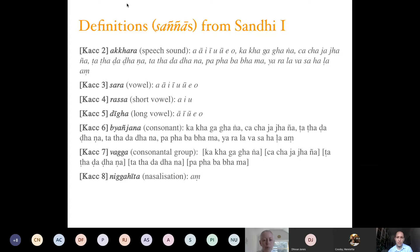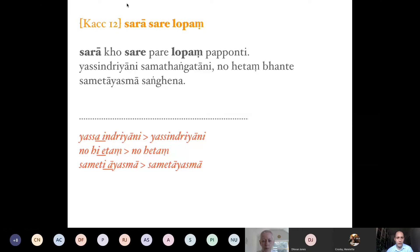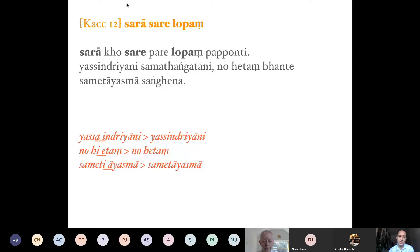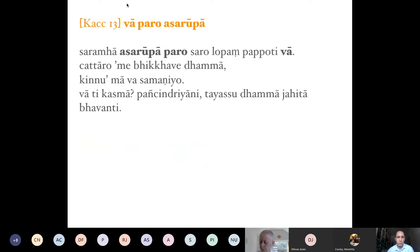Having seen those definitions, we can move directly to sandhi section 2. The handout gives the full chapter on one single page. The chapter starts with a very simple rule: 'sarā sare lopaṃ.' 'Sarā' is nominative plural, 'sare' is locative, 'lopaṃ' is accusative. The vutti says 'sarā ko sare pare lopaṃ papponti' — vowels, when a vowel follows, obtain lopa, i.e., they are elided. For example, 'yasindrāni' becomes 'yasindriāni.' That is Kaccāyana 12.